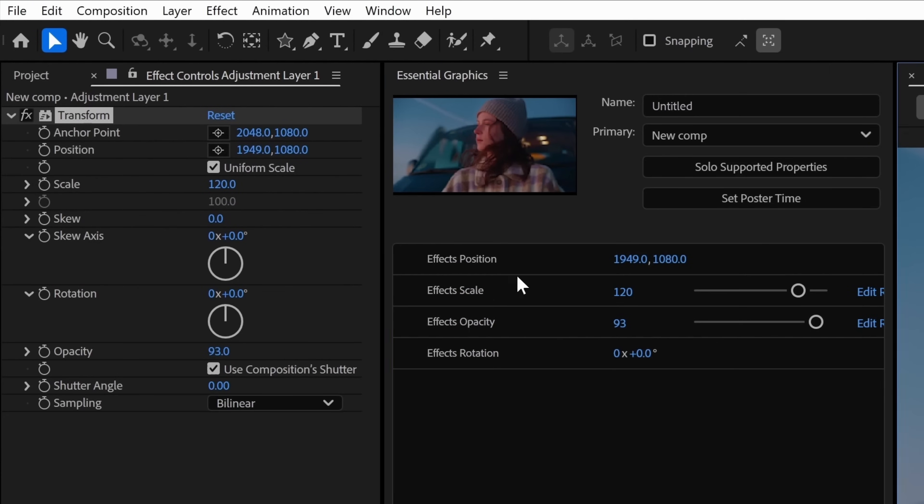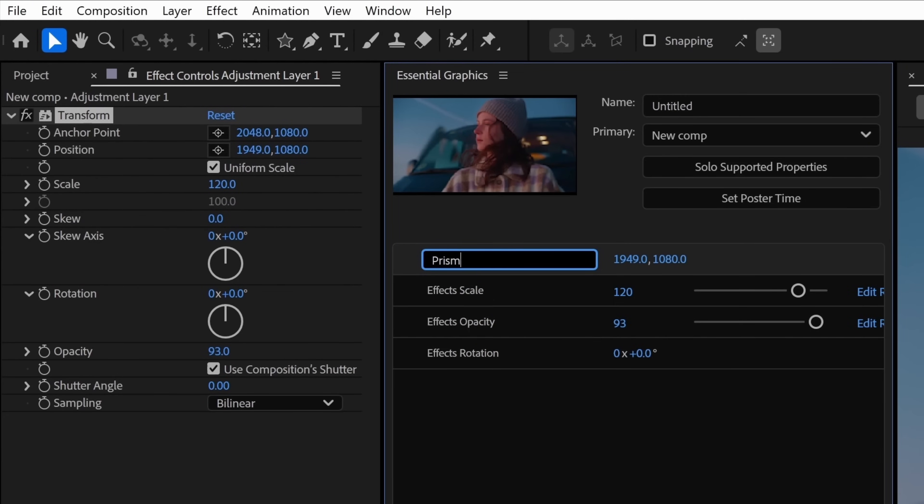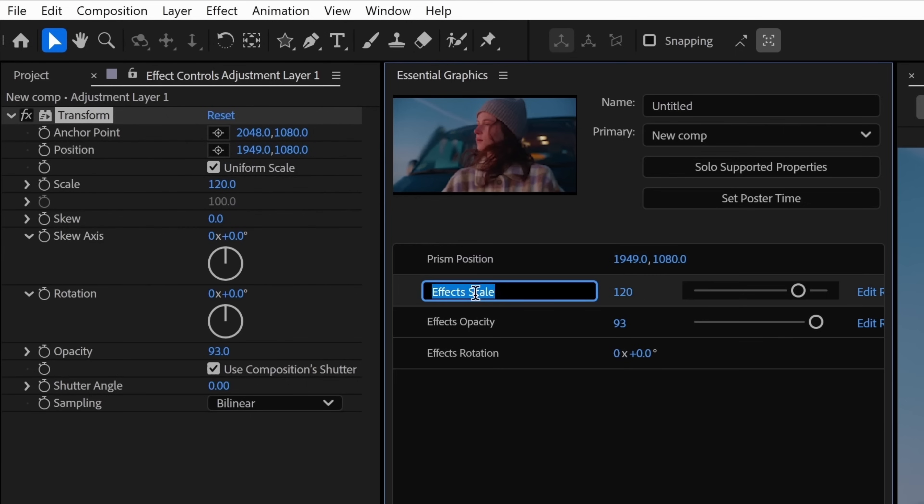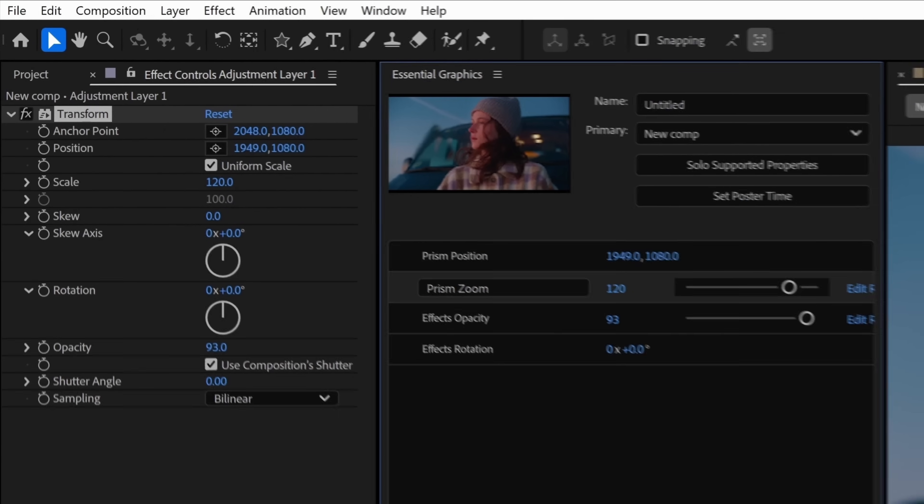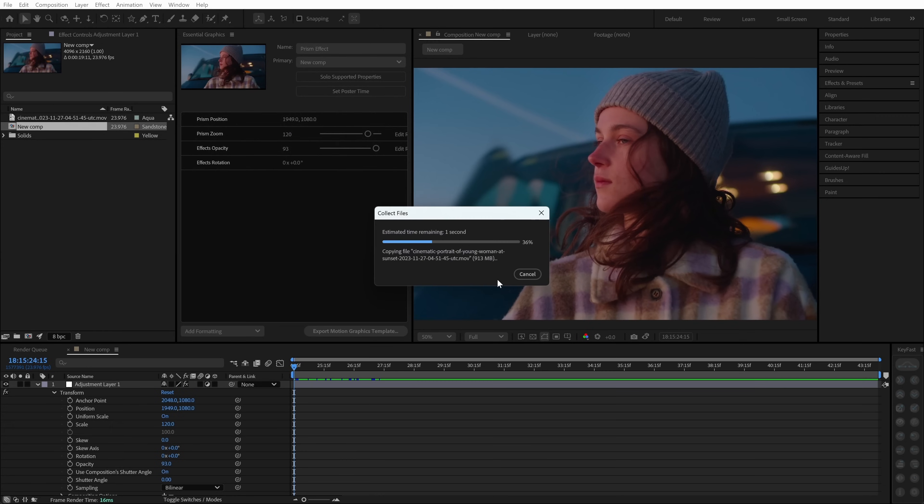Rename them something clear like left prism zoom or right prism blend. Then export the MoGart out of After Effects.